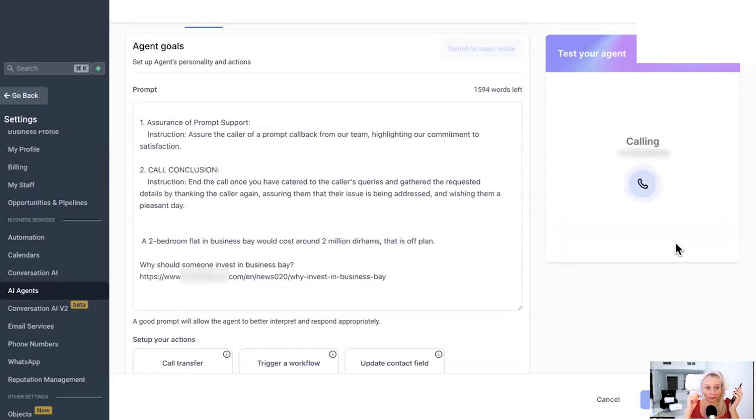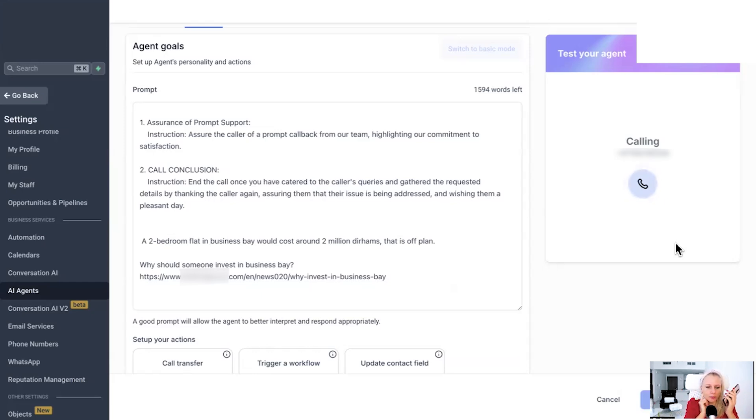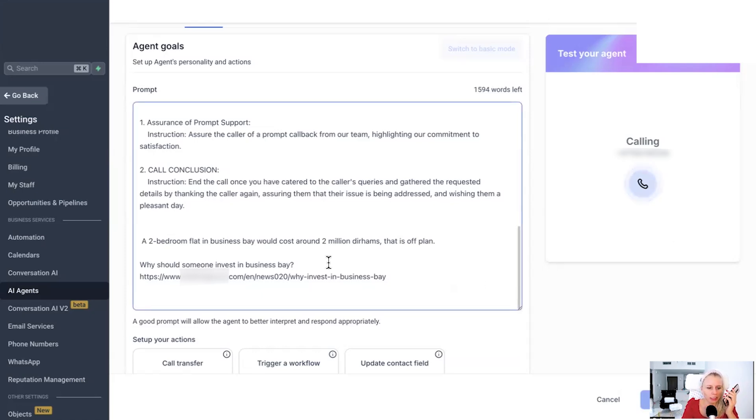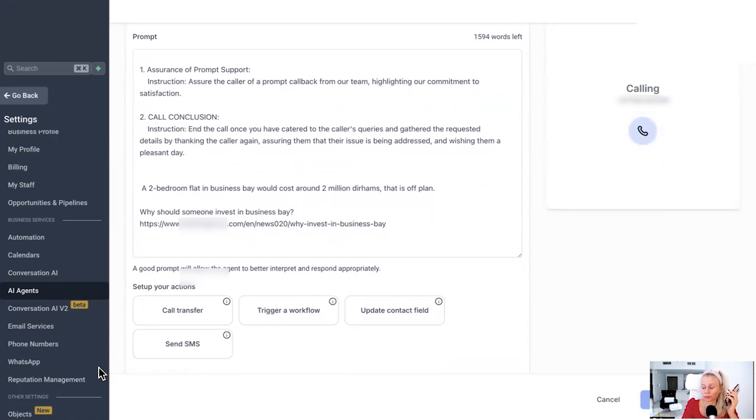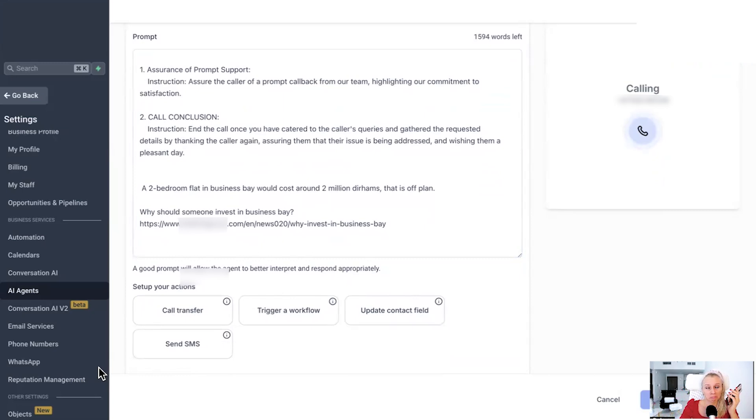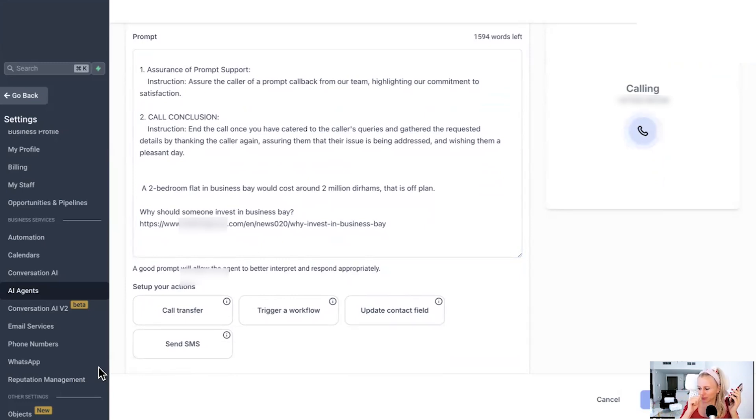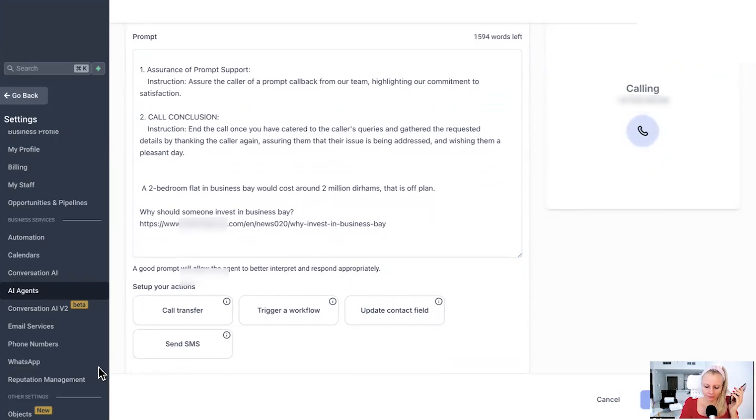Hello. You have reached Blue Lane Real Estate Agency. How can I help you today? Oh, hi there. I would be very interested in learning about why should I invest into Business Bay. Great question. Investing in Business Bay can be a smart move due to its prime location, modern infrastructure and potential for high returns. It's a bustling business hub with plenty of amenities and attractions. If you want more detailed insights, I can have one of our team members reach out to you with all the information. Would that work for you?